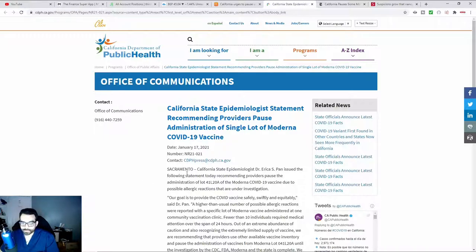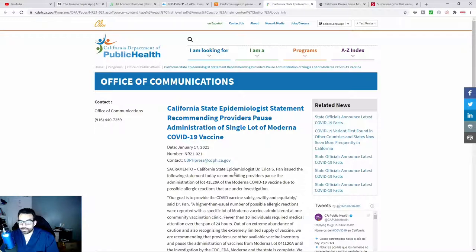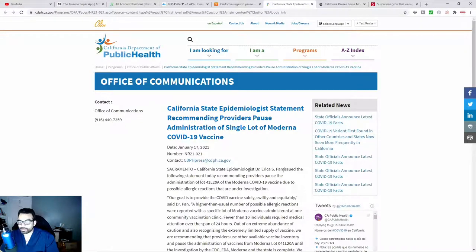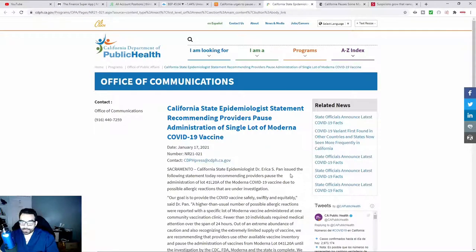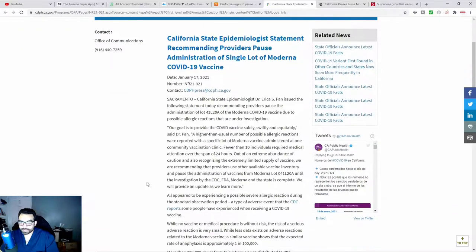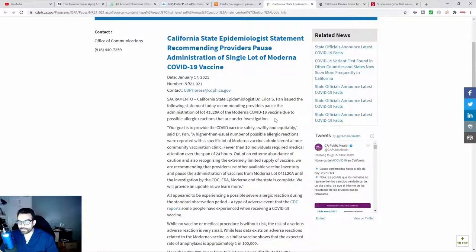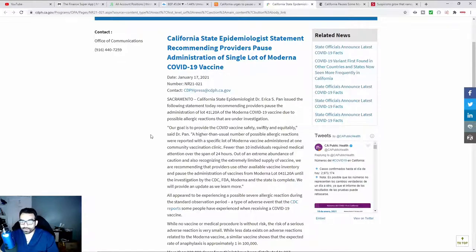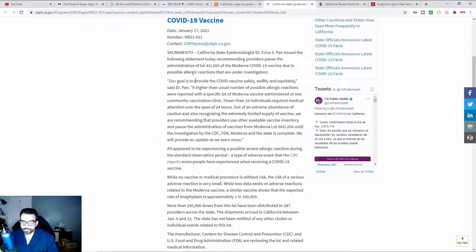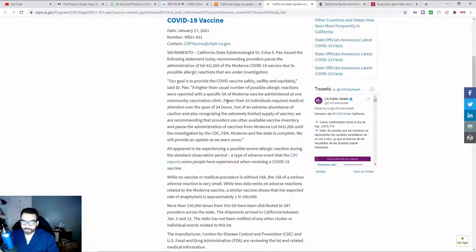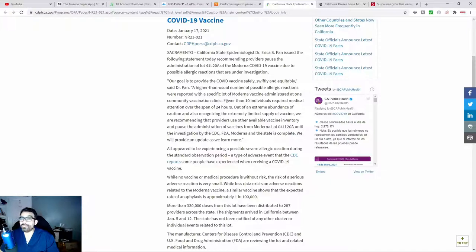This was posted on the 17th in Sacramento, California. It says the state epidemiologist, Dr. Erica S. Pan, issued the following statement recommending providers pause the use of the Moderna vaccine due to possible reactions that are under investigation. Our goal is to monitor what's going on.